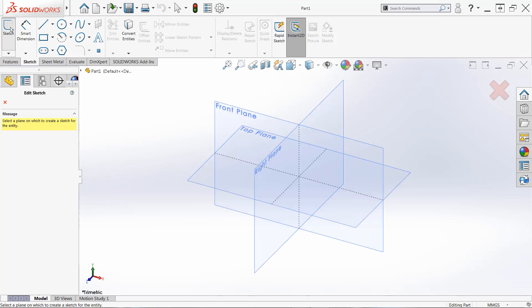Once we click the sketch icon, we'll see that all the default planes in the part are visible. Now these are only visible because this is our first time creating a sketch, but it will still be available after we've created our first sketch. So at this point, simply click the plane of your choosing.